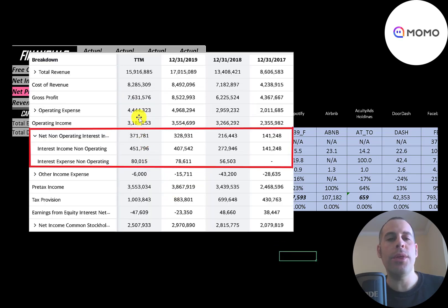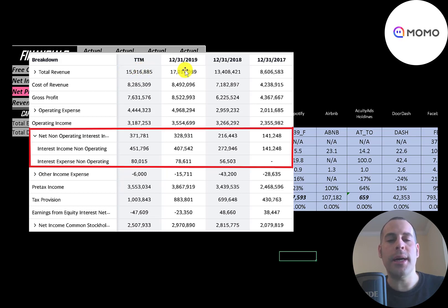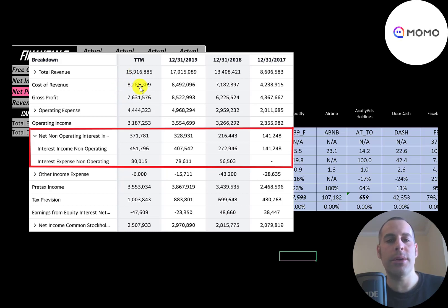This is the company's income statement. All the numbers are in Chinese yuan, and I converted them to US dollars in my Excel spreadsheet — just divide by seven. The top line is revenue, the sales. Below that is the cost of revenue, which are expenses directly related to generating revenue. The difference between those two is gross profit, which peaked in 2019.